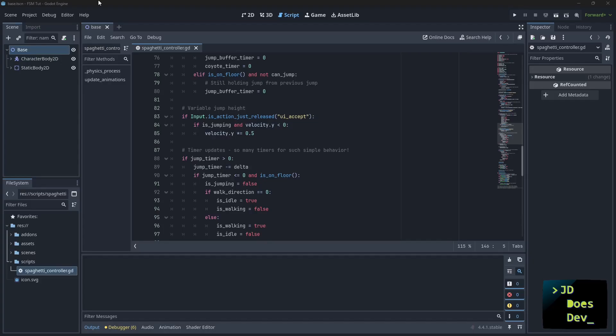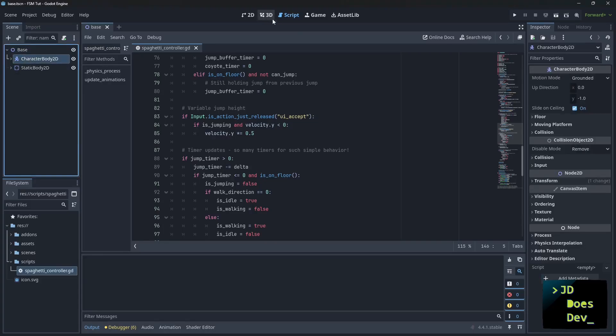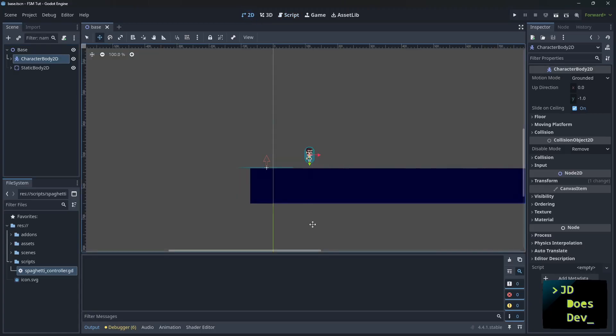So to start off with, I'm going to show that we have just a basic character scene setup, nothing fancy, character body 2D with a sprite and collision shape, and a floor.